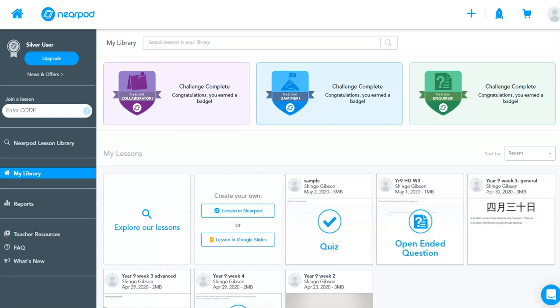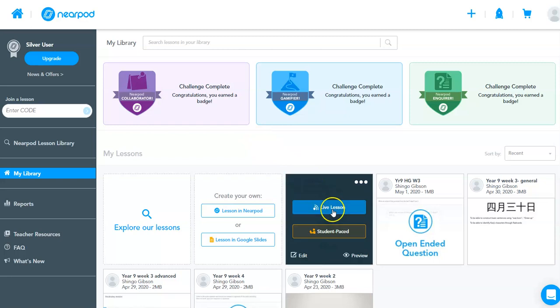Hello everyone. Now you've created your first Nearpod lesson. It is now time to administer so the students can participate. Now when you hover over, you've got a choice between live lesson or student-paced.